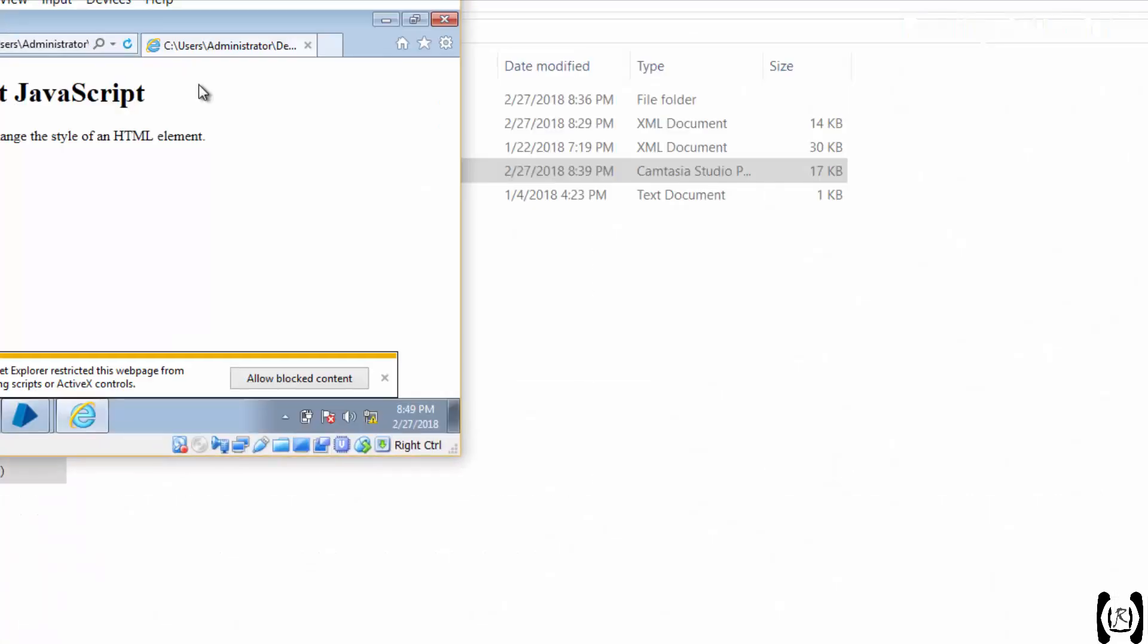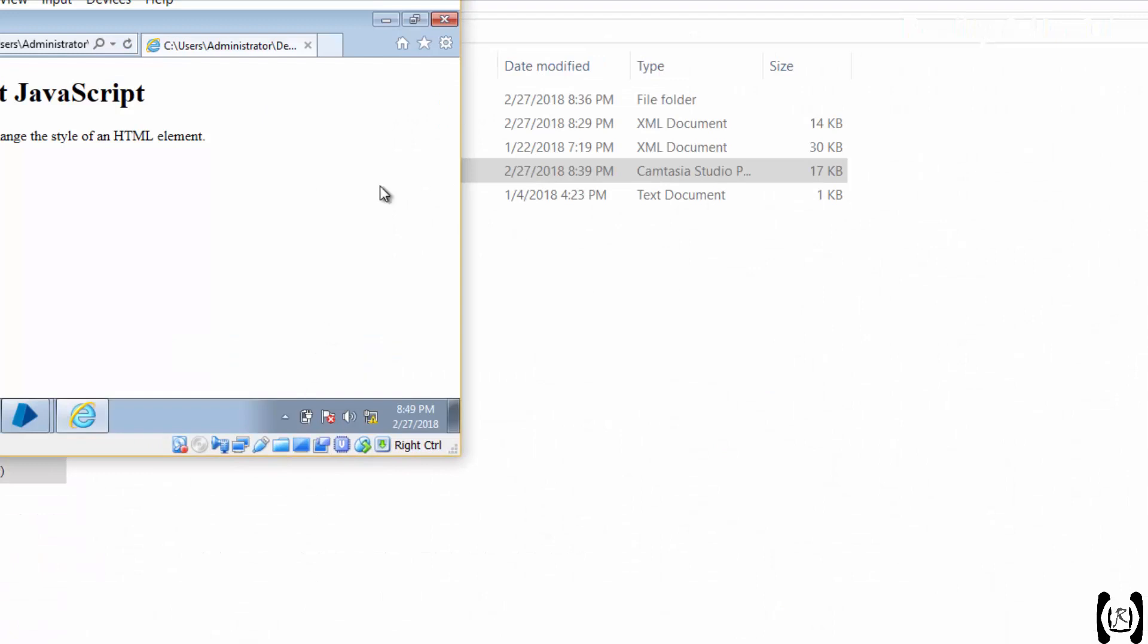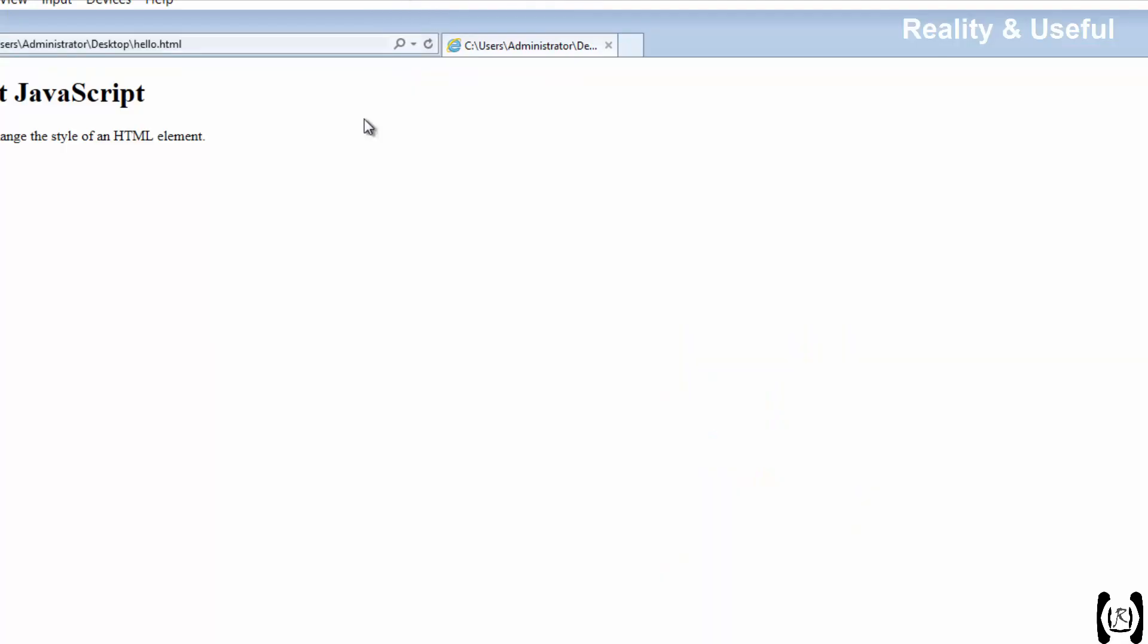Now we don't have any button here. Hello. Maximize this. See, it is working.